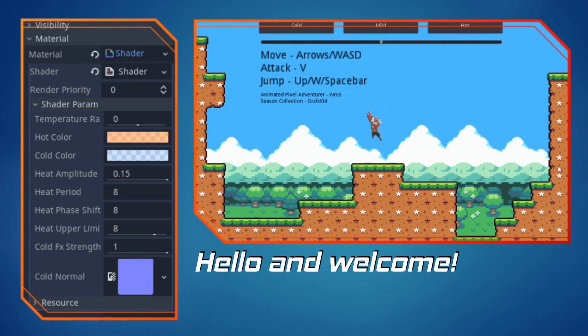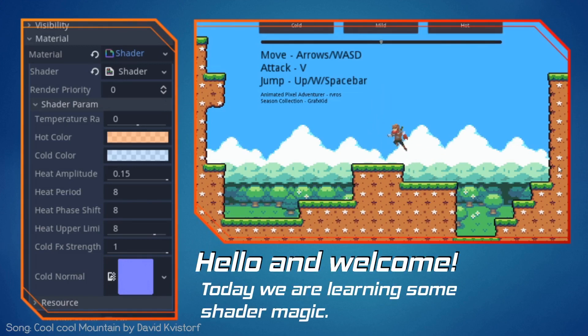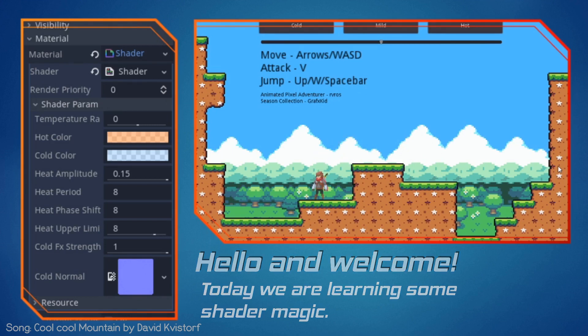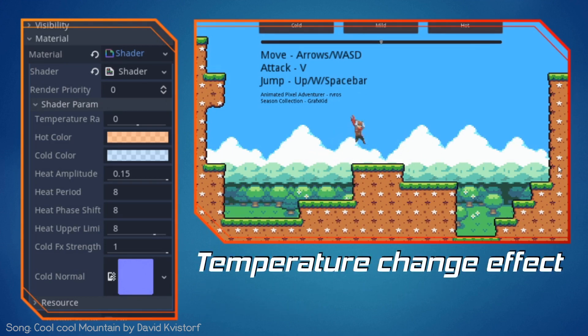Hello and welcome. On today's video we are going to learn a little bit more about shaders by recreating a popular post-processing effect of heat and coldness. We have set up a simple scene for our character, so let's jump right into shader action.